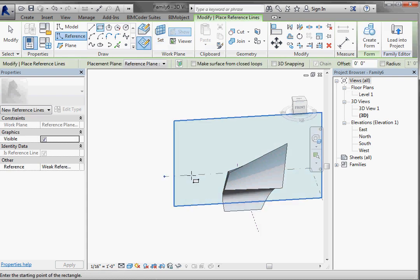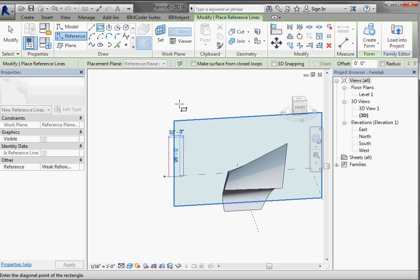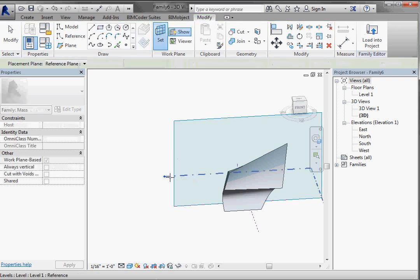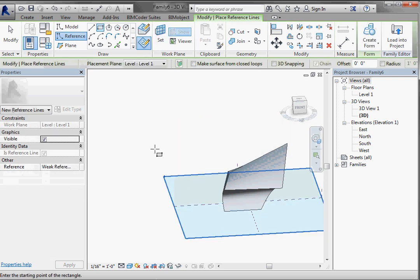Right, so just actively selecting a work plane. Let's go to set and set it back to level one. And you'll see all of these will update.